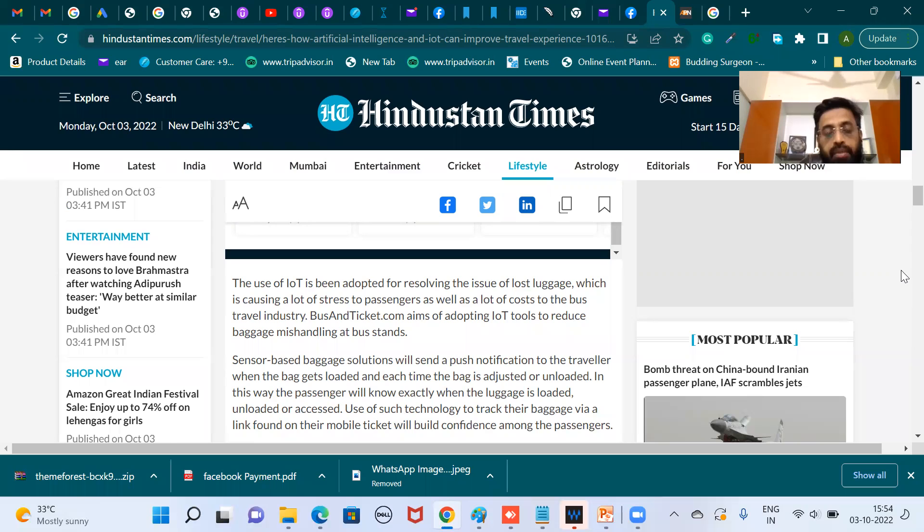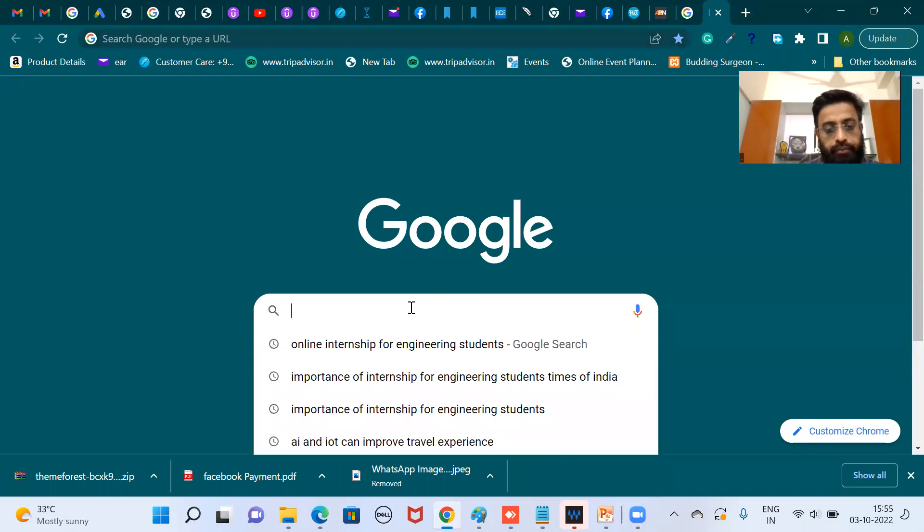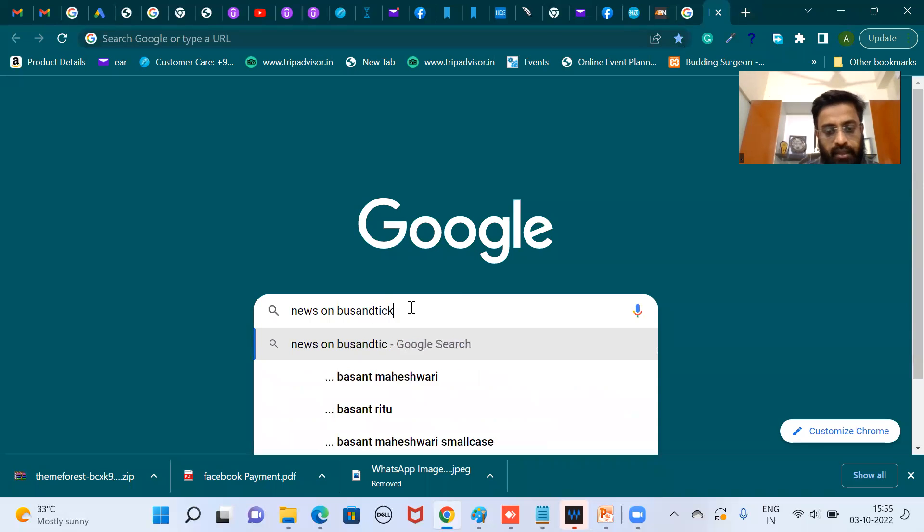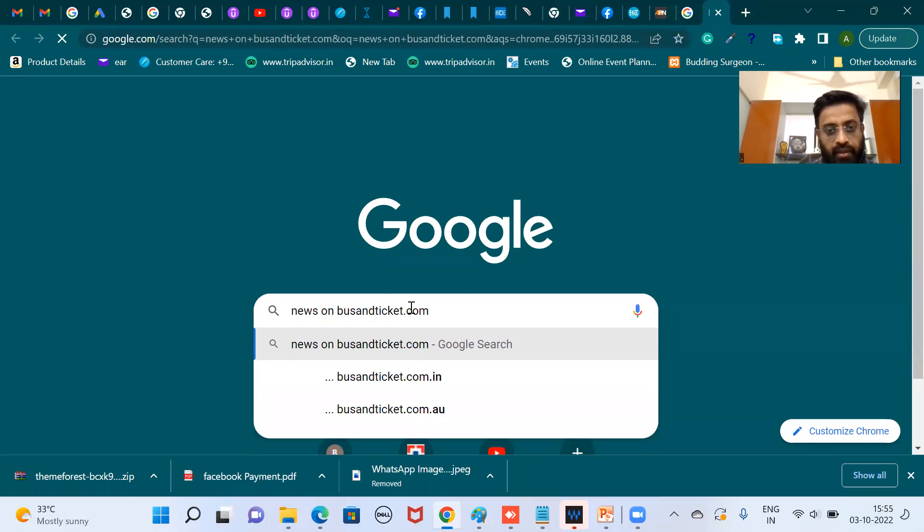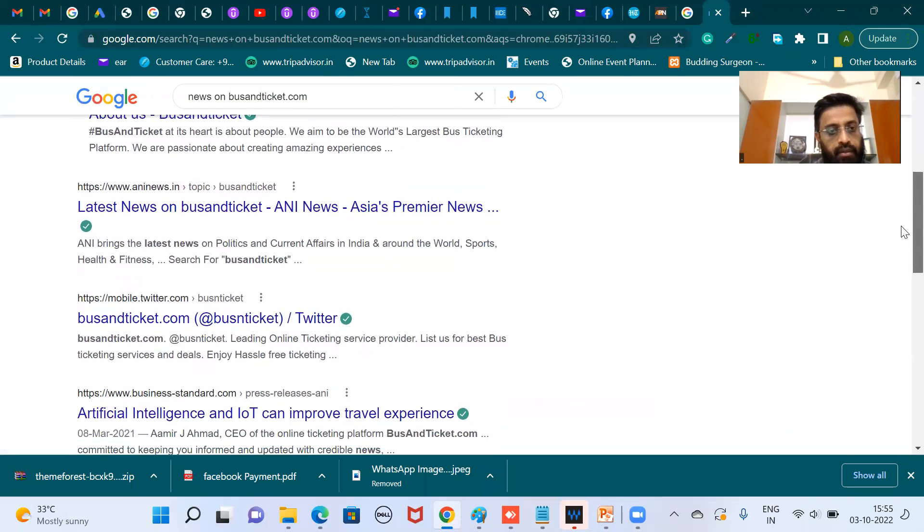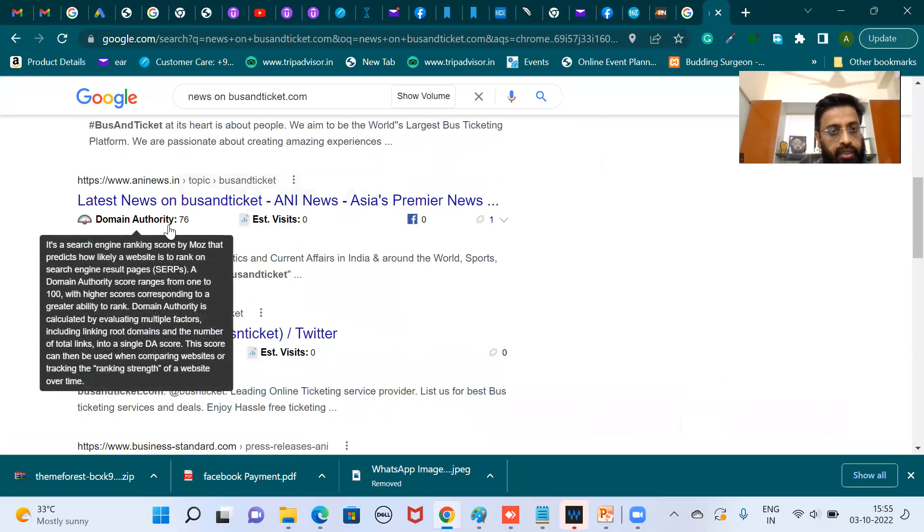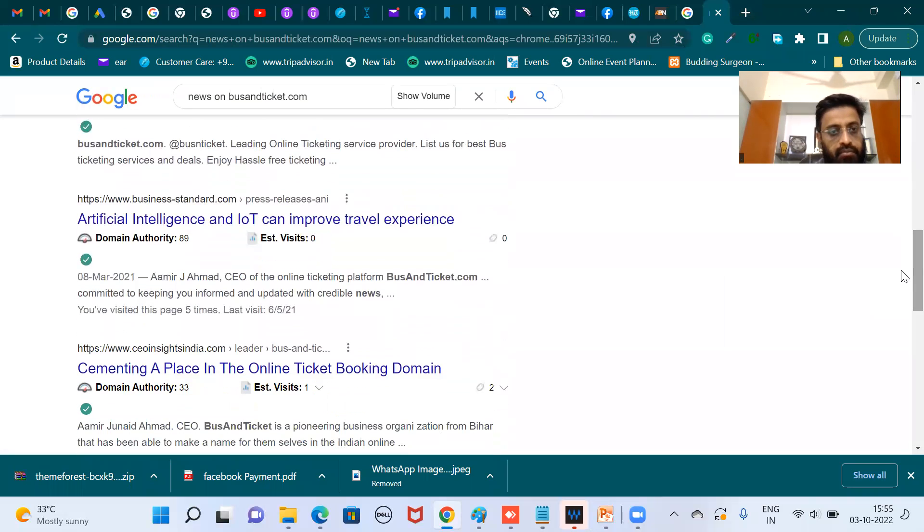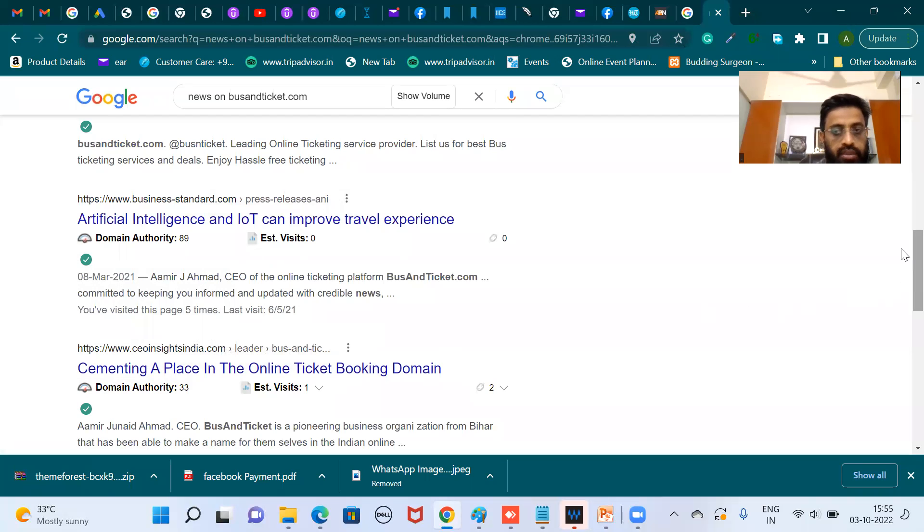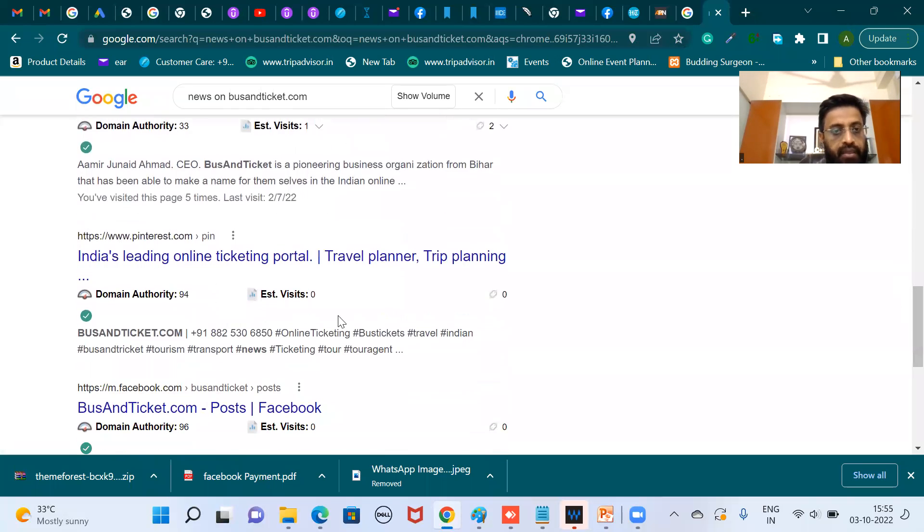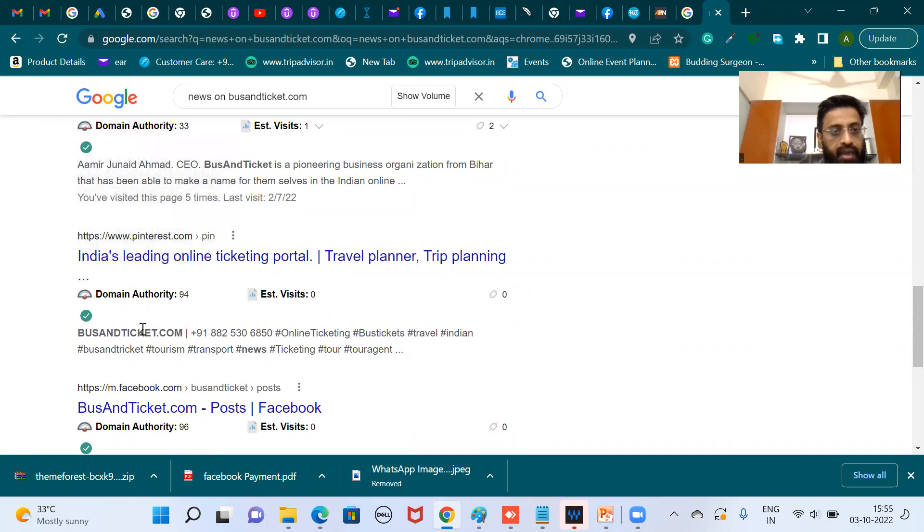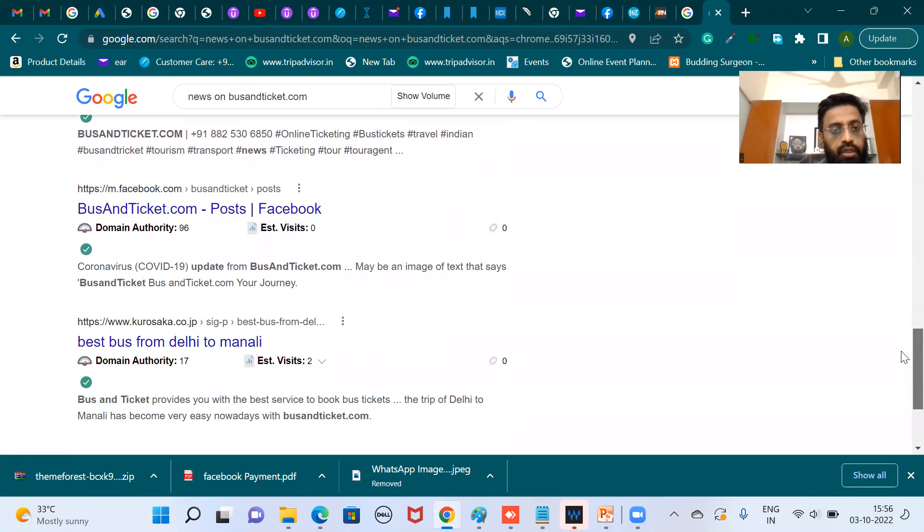So if you check news on busandticket.com, we can see news on busandticket.com. ANI News has mentioned it with a domain authority 76. Then there is the Business Standard, this is a very high domain authority. Business Standard has mentioned it. Then there's CEO Insight Magazine, it has mentioned. Then you are getting some visibility on Pinterest with a domain authority as high as 94. And you see busandticket.com, the phone number, etc. This is all getting published there. So this is what we mean by PR activity.